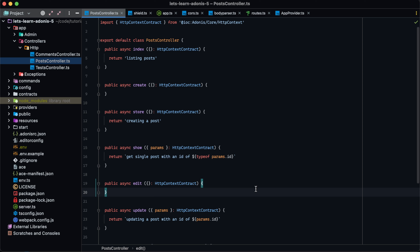Another use case for services might come out of code structure preference. Some people prefer to have their controllers only accept, validate, call services, and return back a response. This keeps the controller slim and keeps your code easily reusable since all of the business logic is extracted off into services. There are multiple different types of services we can utilize within Adonis.js — using static methods, non-static methods, and creating singleton services so that the same instance is shared throughout the entire lifetime of our server.